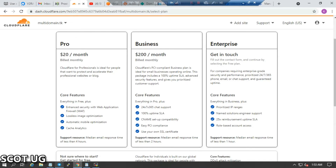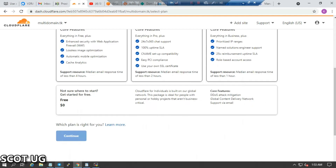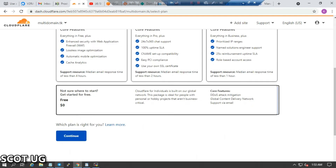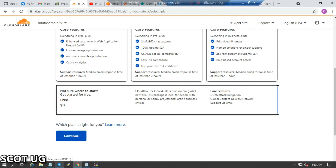When you look at the packages, there's enhanced security, lossless image optimization, automatic mobile optimization, and analytics. There's also an enterprise option where you have to contact them. There's also a free tier at zero dollars which includes attack mitigation, global content delivery network (CDN), and email support.